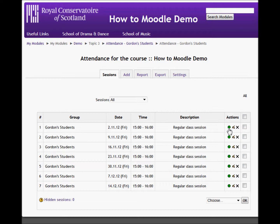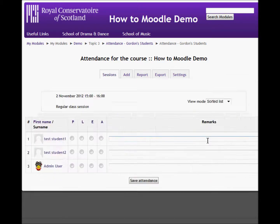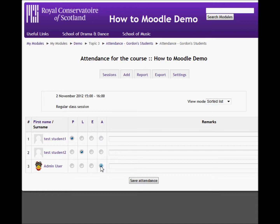And if I want to mark that attendance register, I simply click on the little green button. And there we have it: this student was present, this one was late, this one was absent. And save the attendance.